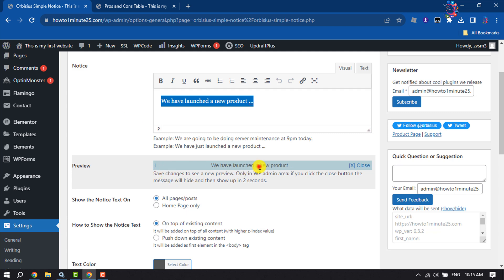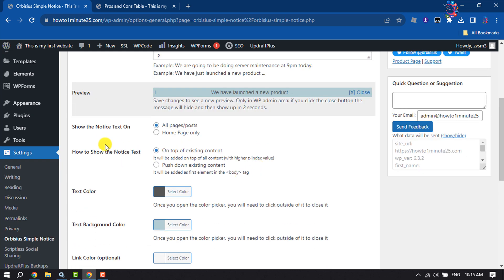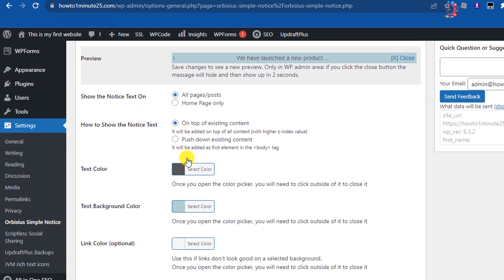Here you will get the preview. For Show the Notice Text On, you can select All Pages, All Posts, or you can select Only Home Page. For How to Show the Notice Text, you can select On Top of Existing Content.